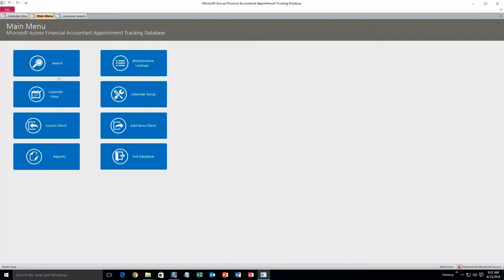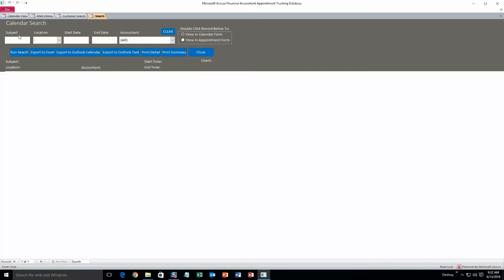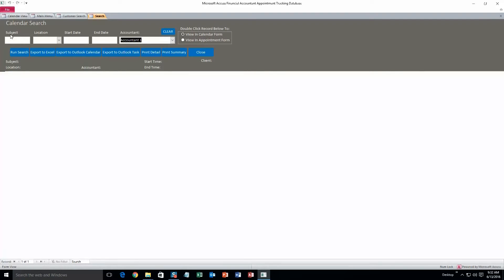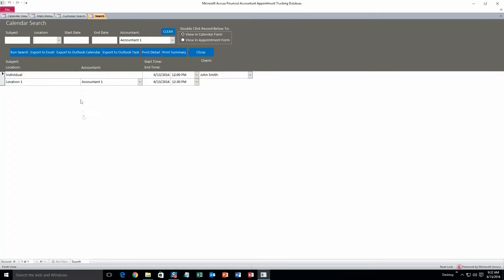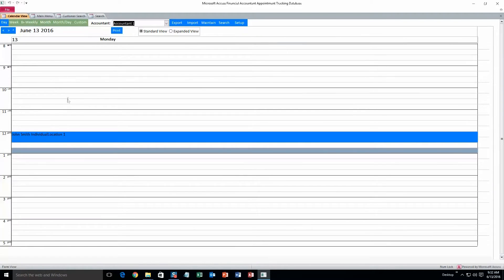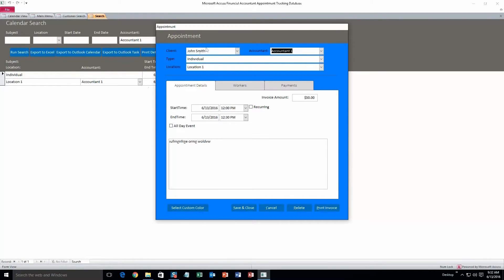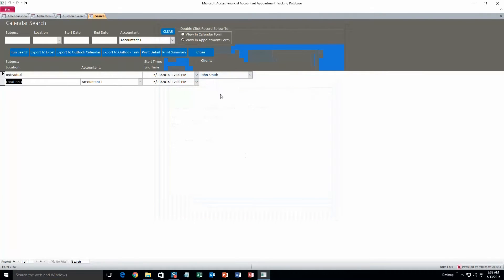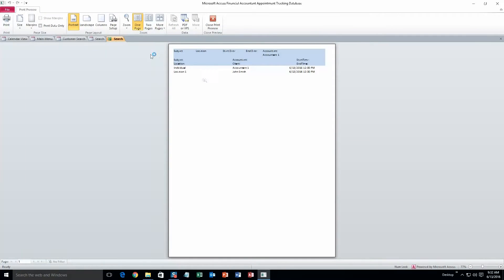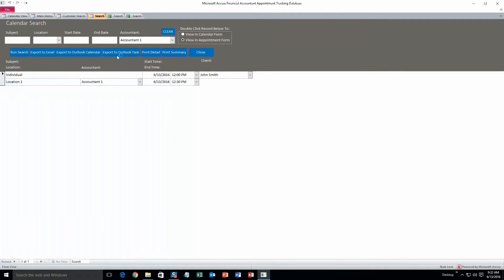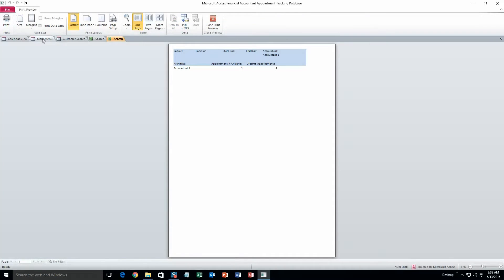And now that that appointment is in the database we can search for it. So we can search by a certain accountant. You can also search by subject, location, start date, end date. I'm just going to run search, and it'll bring up all the appointments for accountant 1. And from here you can double click this and view it in the calendar. Or we can go back and view it in the appointment form and then double click it. And now it's going to bring up the appointment form, and you can edit any information or delete the appointment if you want to. You can also export the search results to Excel, iCalendar or Outlook task, and you can also do a print detailed version or you can do a print summary. And that's pretty much all there is to the search function.